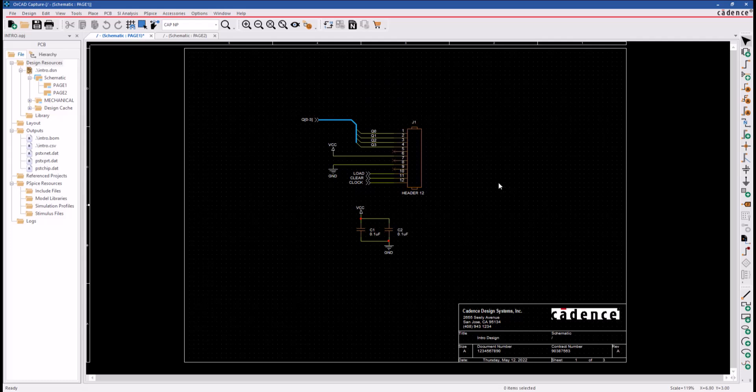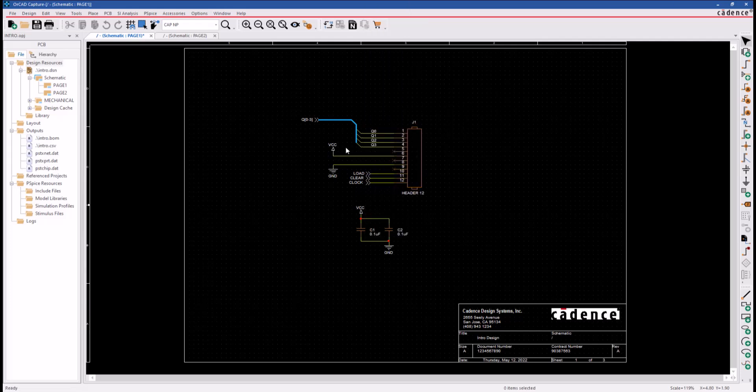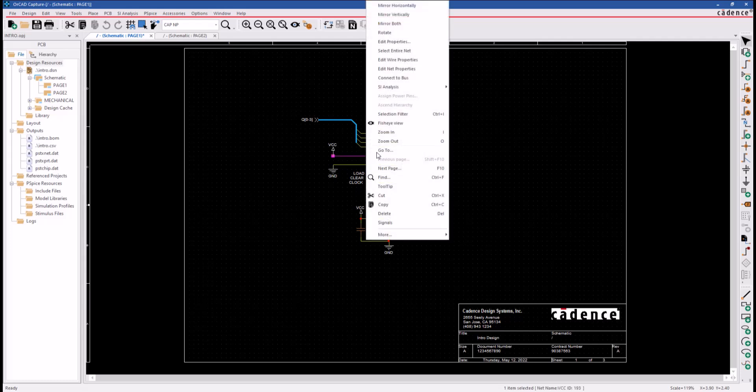Let's suppose we want to change the color of the VCC wire, and you want to apply the changes everywhere it goes in the design. So let's go ahead and select it, then we'll right-click.